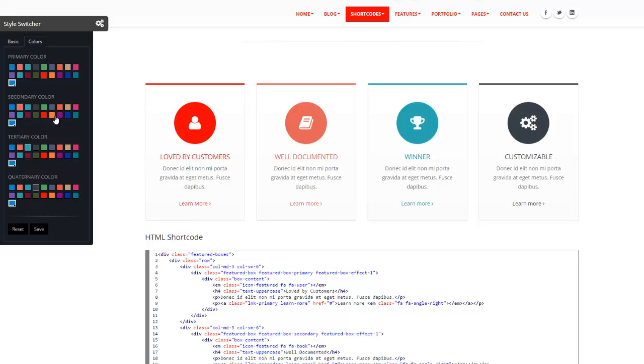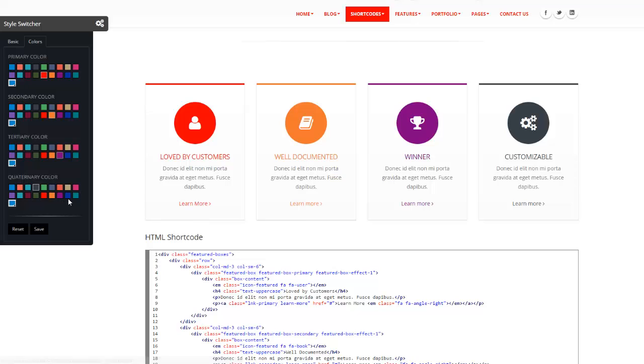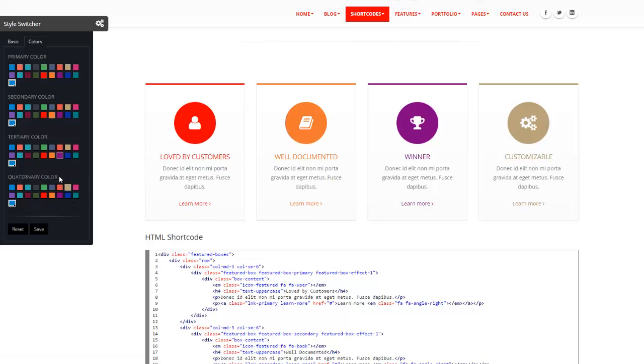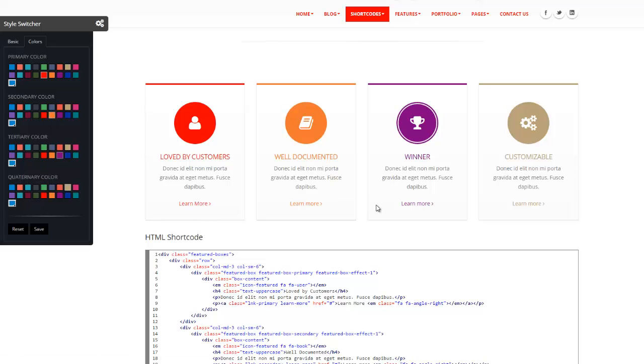I'll show you right now. There we go. As you see, these colors, the secondary, third, and fourth color, basically control all the short codes. So you're not stuck with just one color for your short codes.